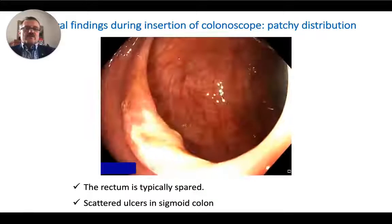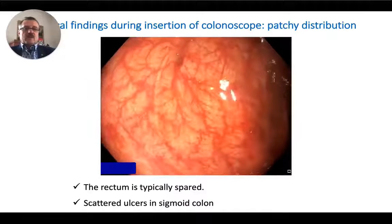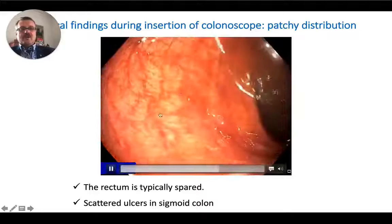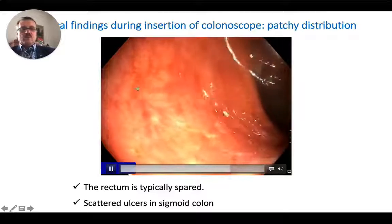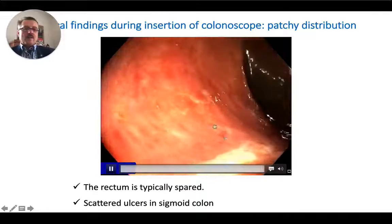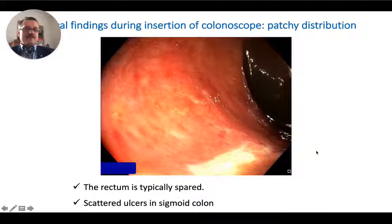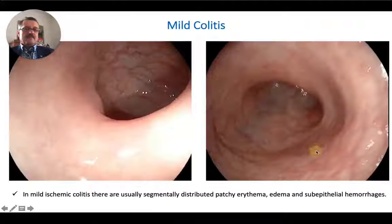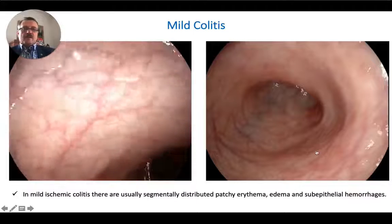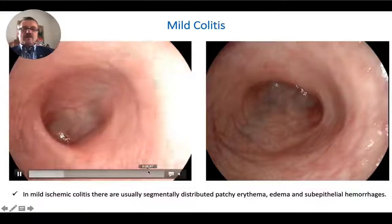Here we are seeing a typical case of ischemic colitis where the sigmoid colon is normal, but there are some areas of ischemia. It has a patchy distribution. This is a mild case of ischemic colitis.